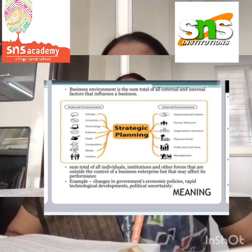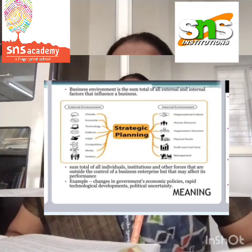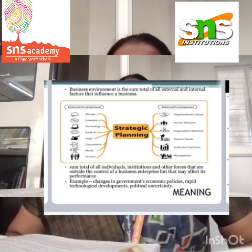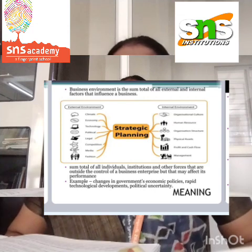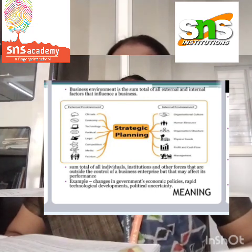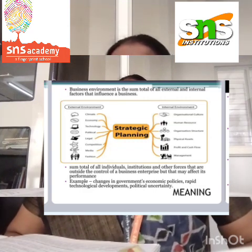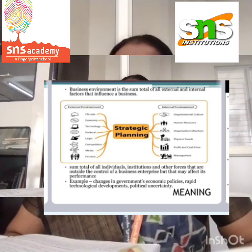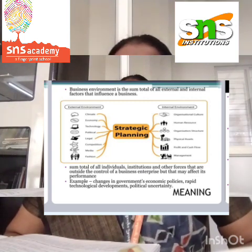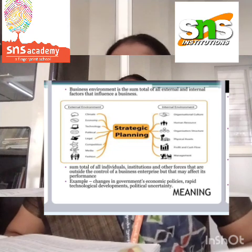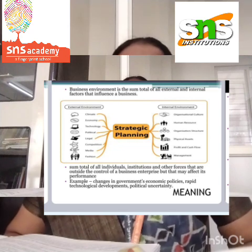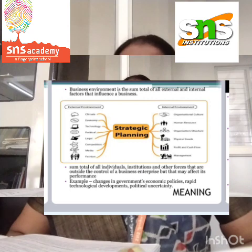For example, a change in technology or greater awareness for healthcare will change the consumer's taste and preferences. Increased demand for electronic goods or health products is forcing business organizations to bring changes in their product portfolio to meet the changed market demands.